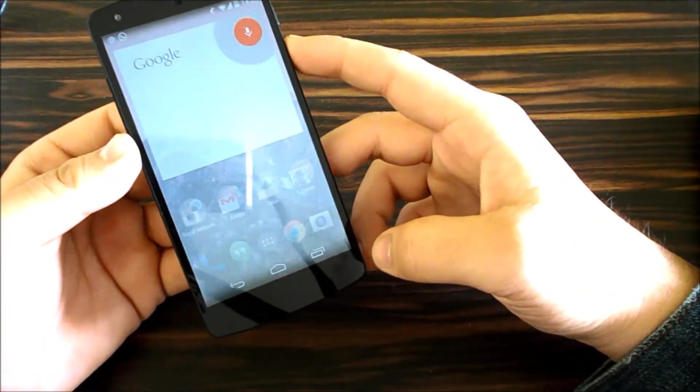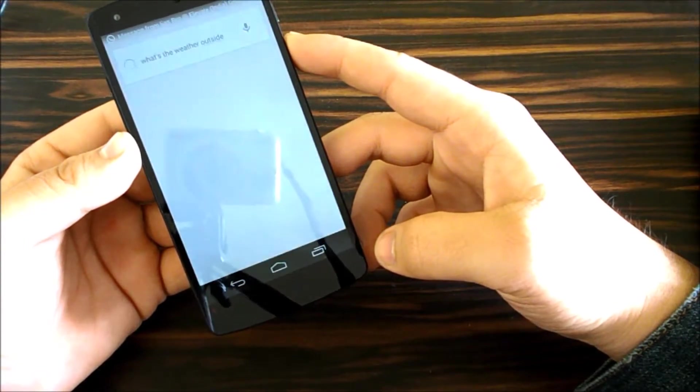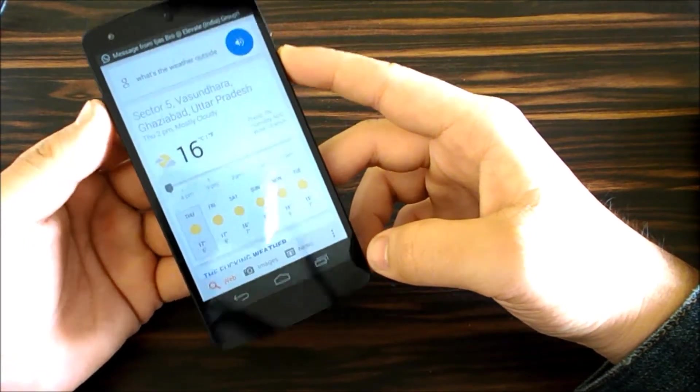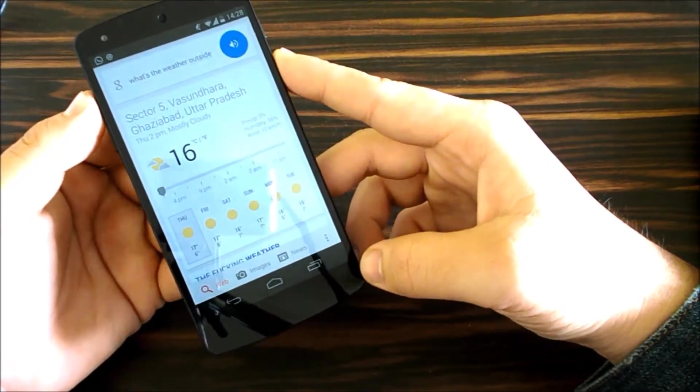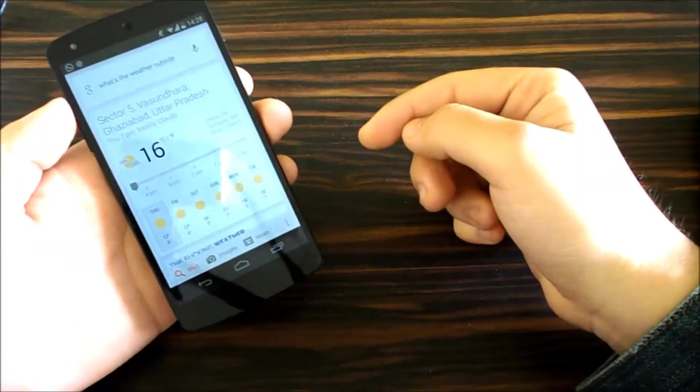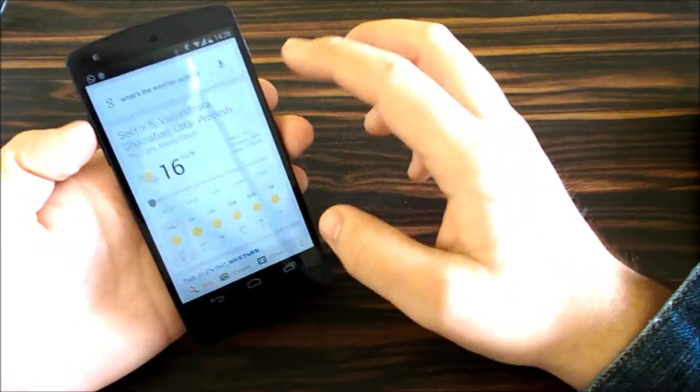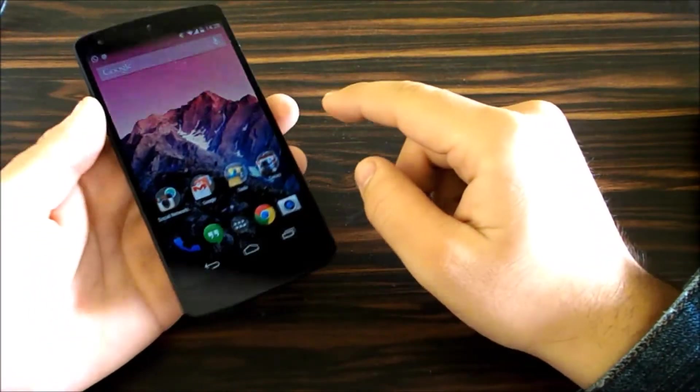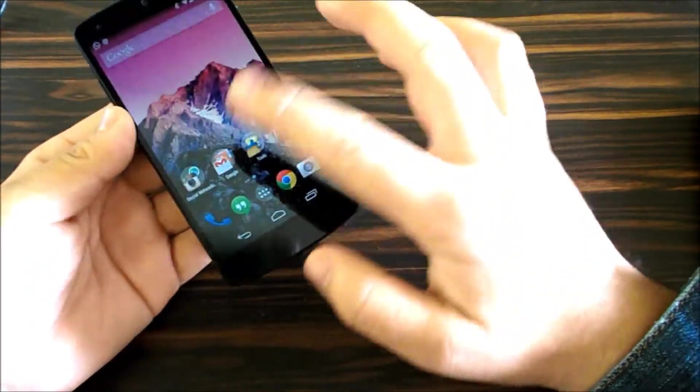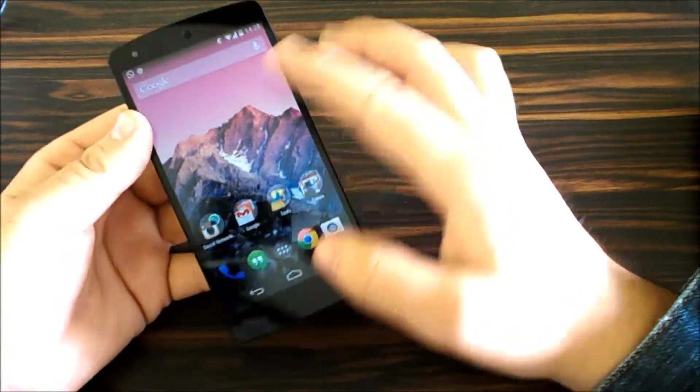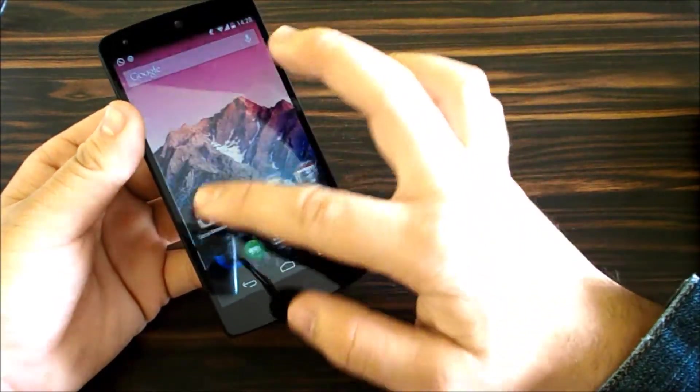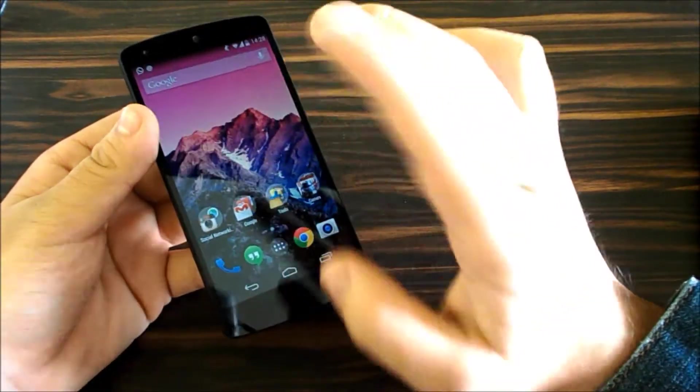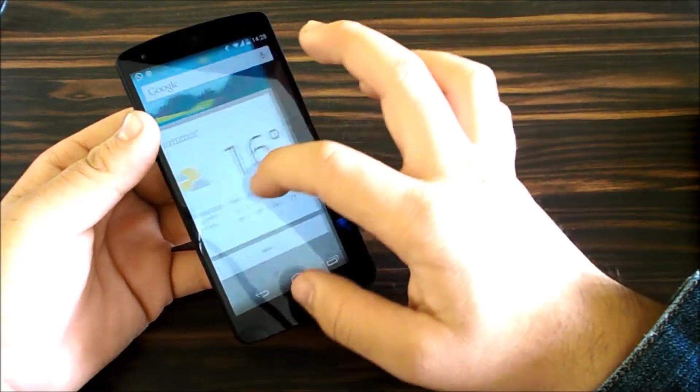OK Google, what's the weather outside? It's actually that I have it kept in silent mode right now, that's why you can't hear the results when it says the results too. I'm so very impressed with Google Now.